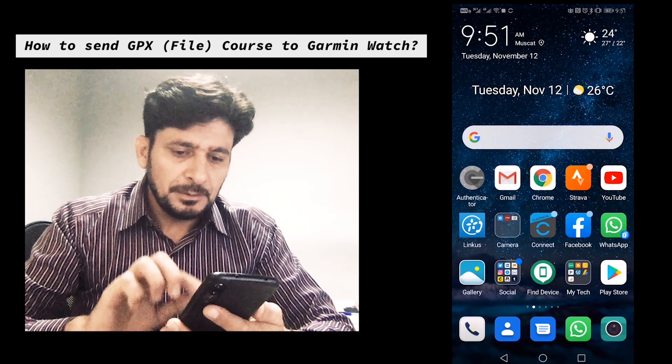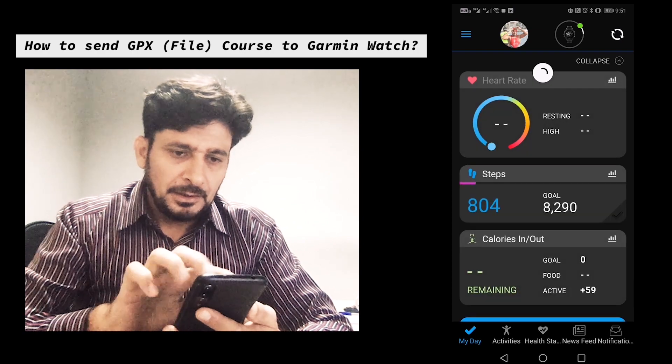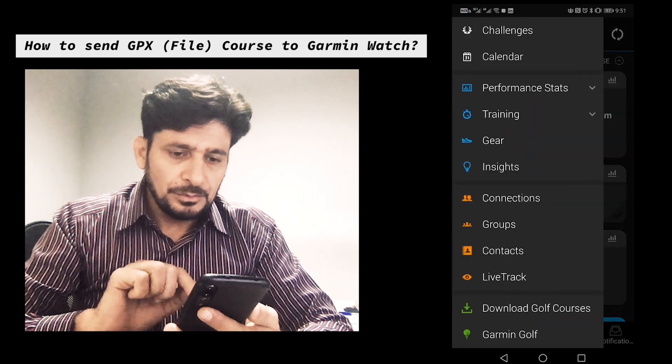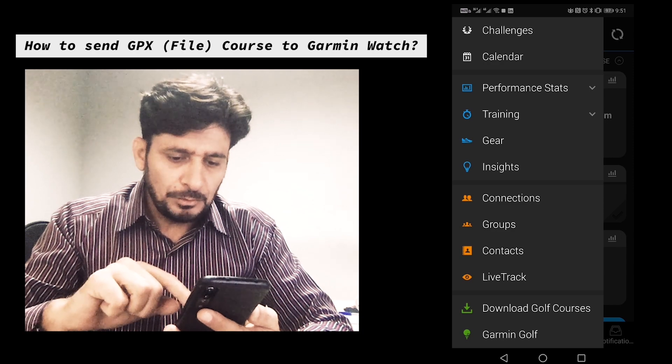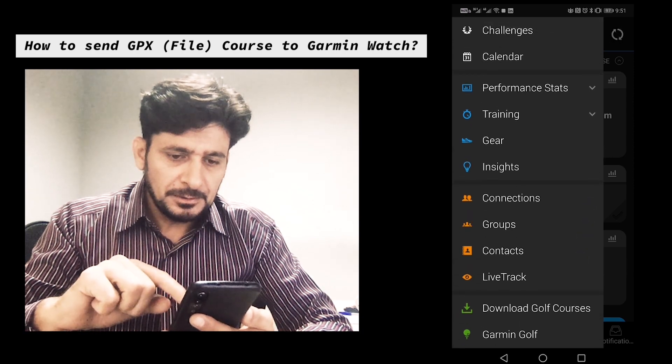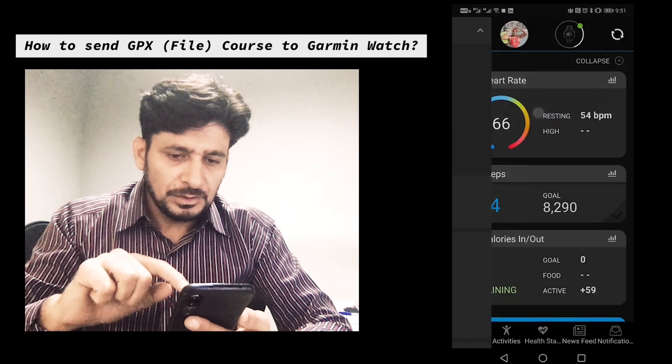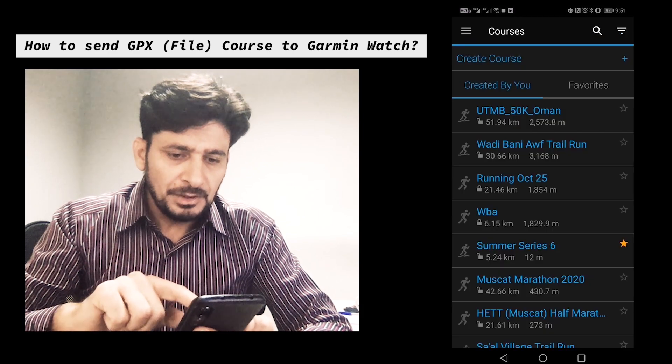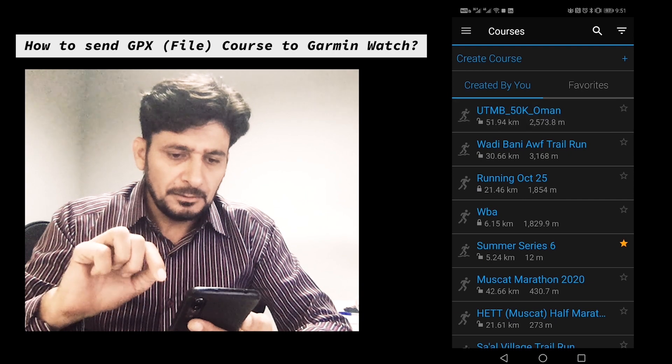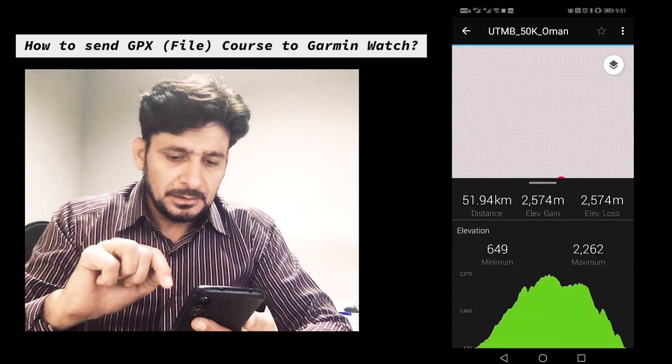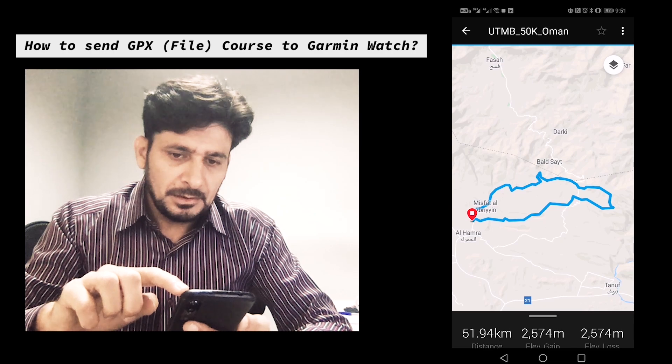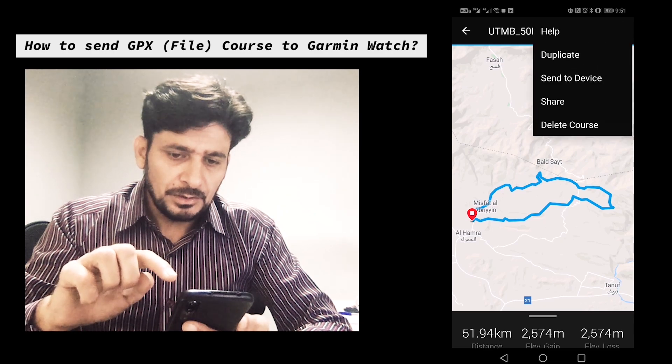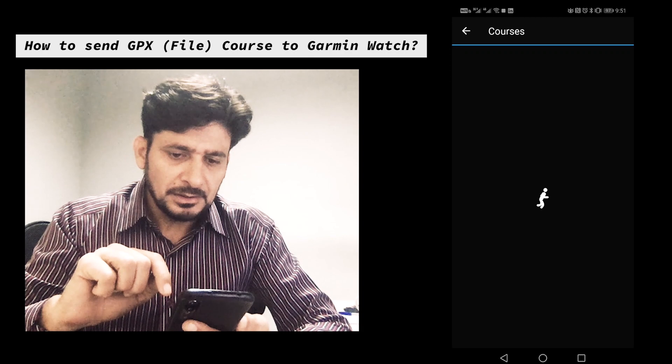Now I'm going to open the Garmin software here and choose the option from the screen which is Training Courses. It will show me the course name UTMB 50K Oman. I'm tapping that and there is a hamburger icon. I'll tap that. Send to device.